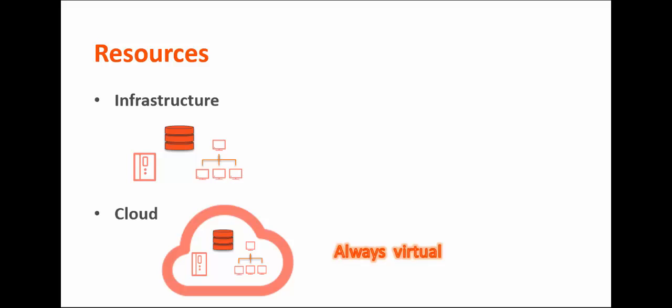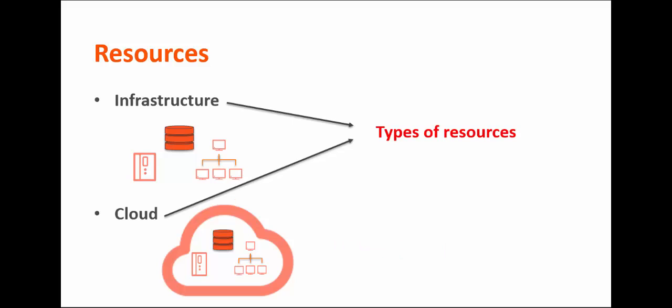Both categories include these types of resources: Network, compute, platform-as-a-service, and storage.